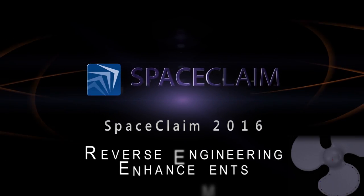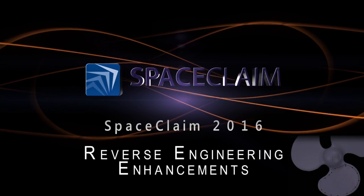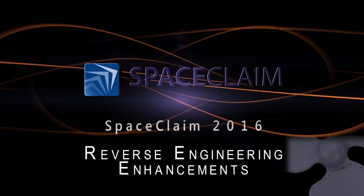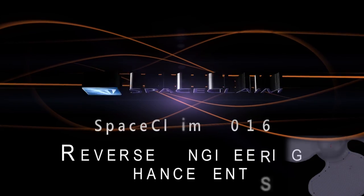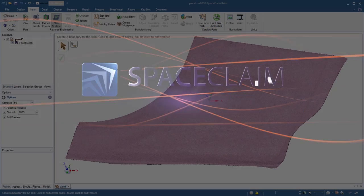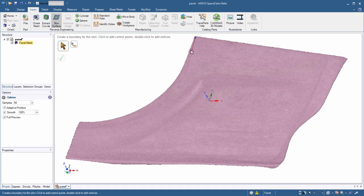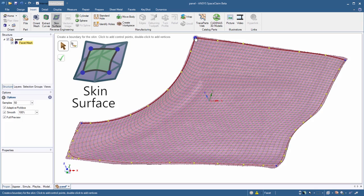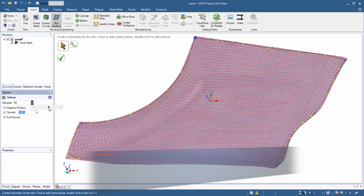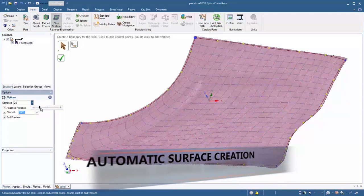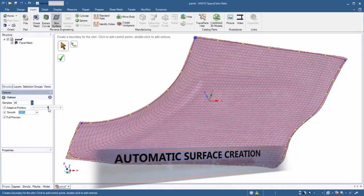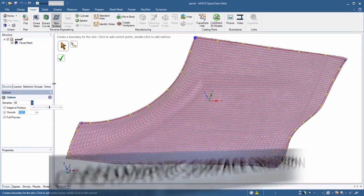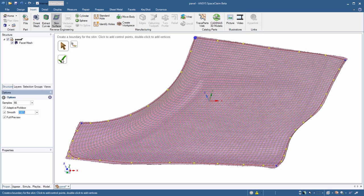SpaceClaim 2016 is full of great enhancements to speed up your reverse engineering process. The all-new skin surface tool is groundbreaking functionality that rapidly creates accurate surface geometry from any faceted file.